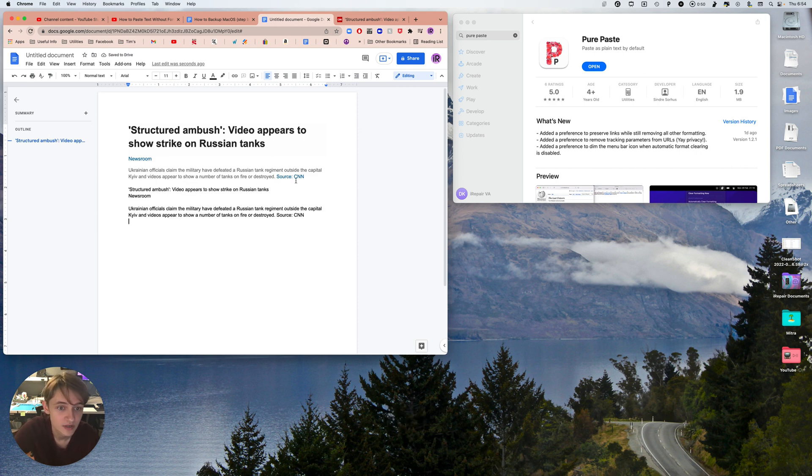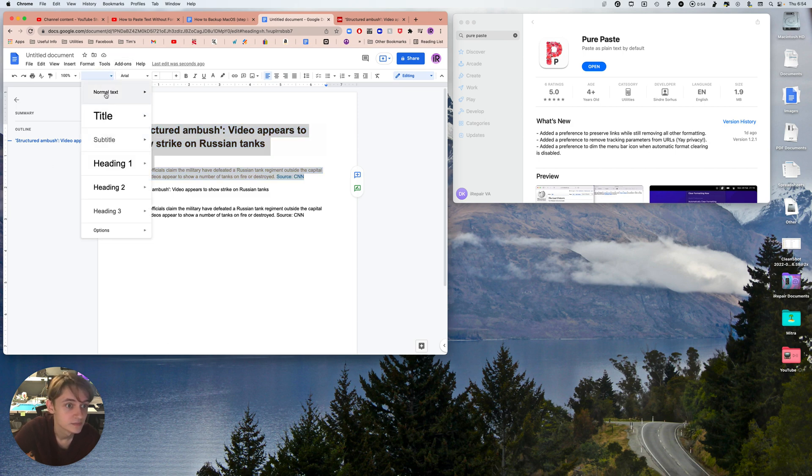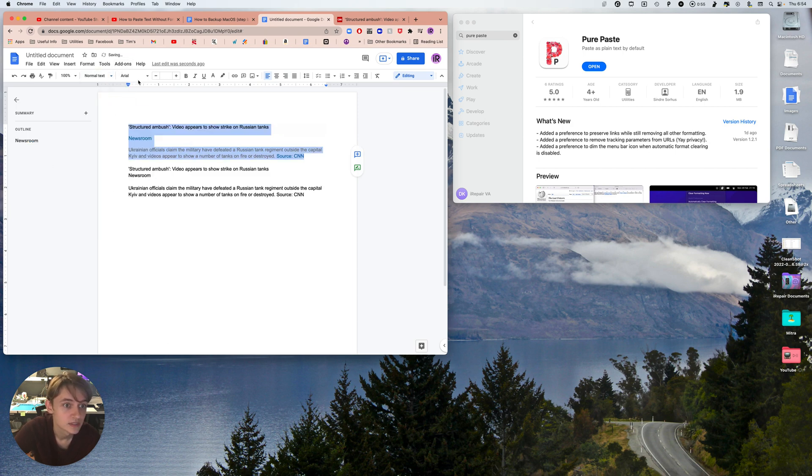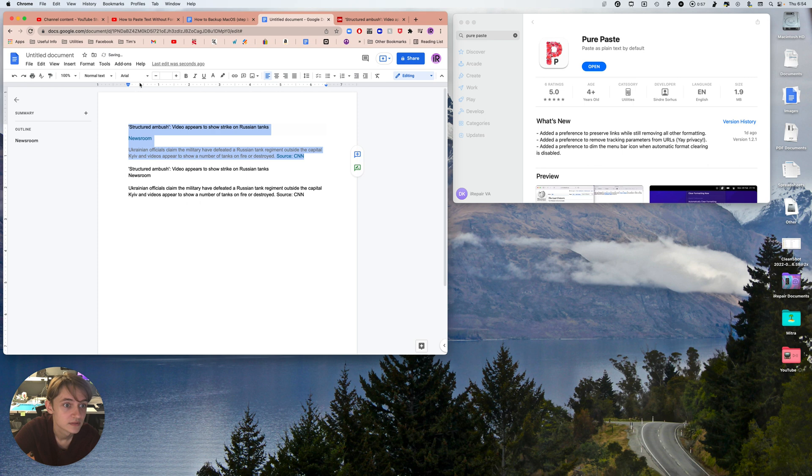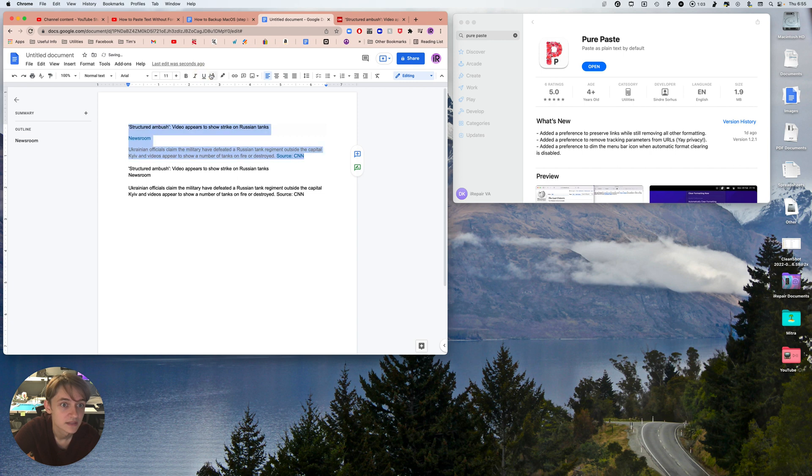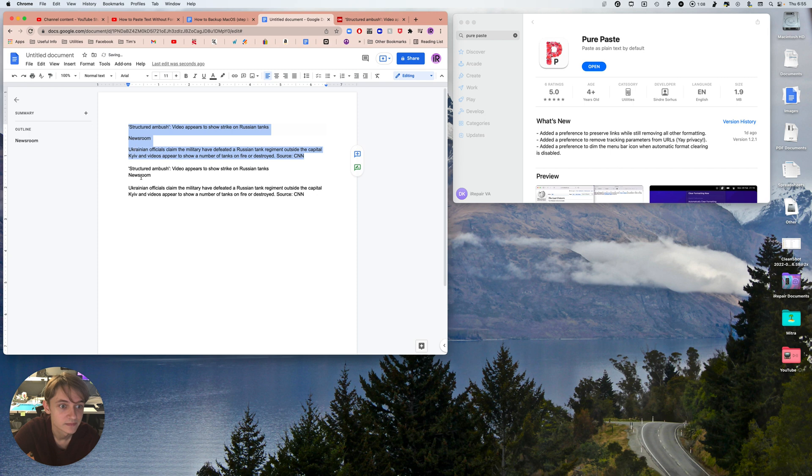No more of doing all this business where you go 'normal text, Arial 11, bold, unbold, italics, unitalics.' No more of doing this nonsense where it just takes way too long. It's instant.